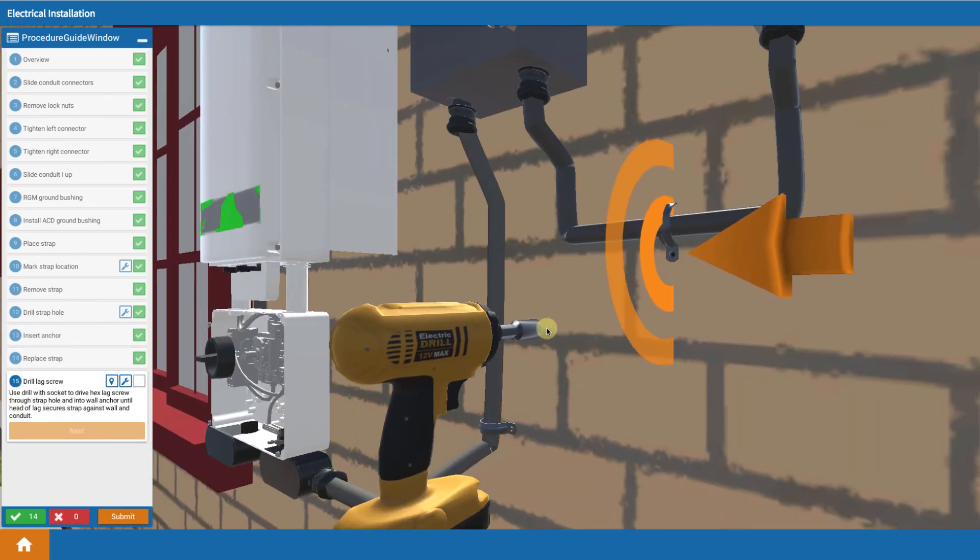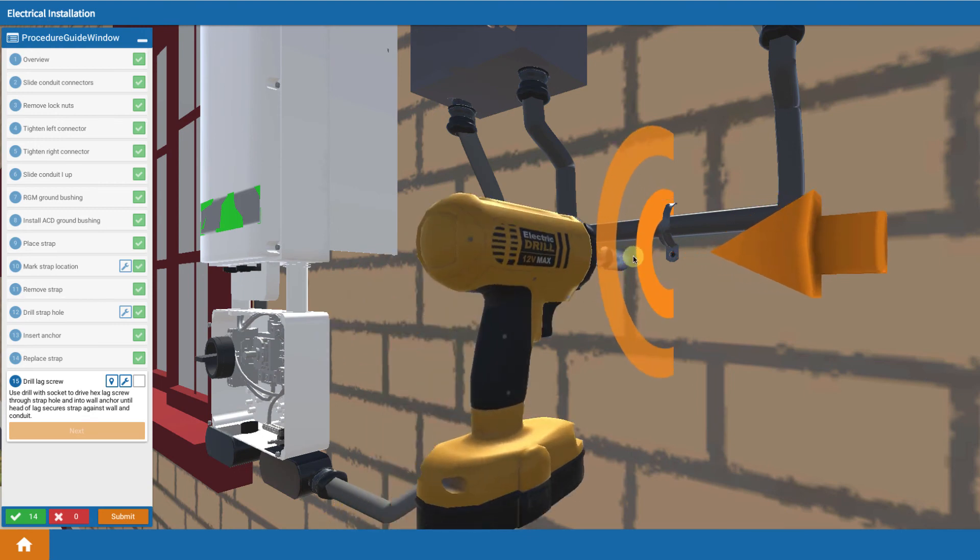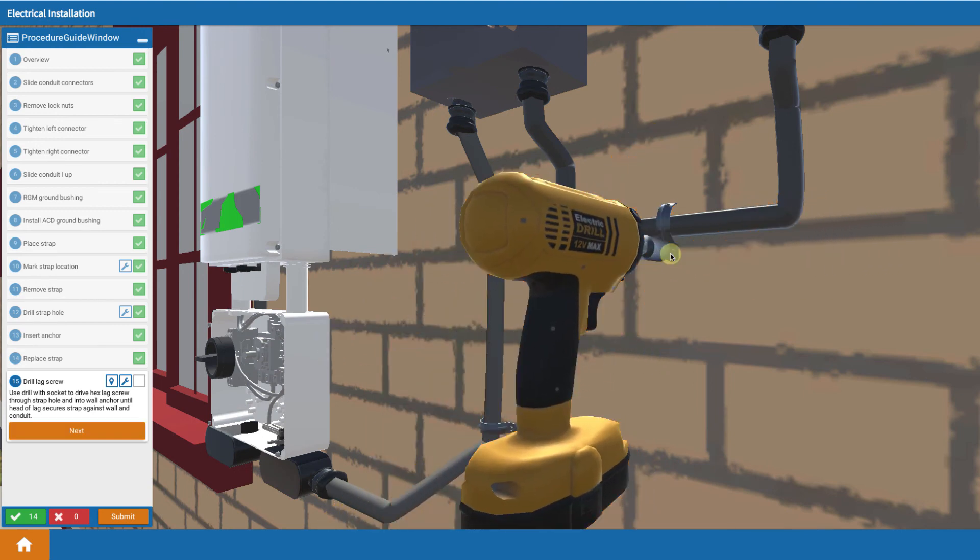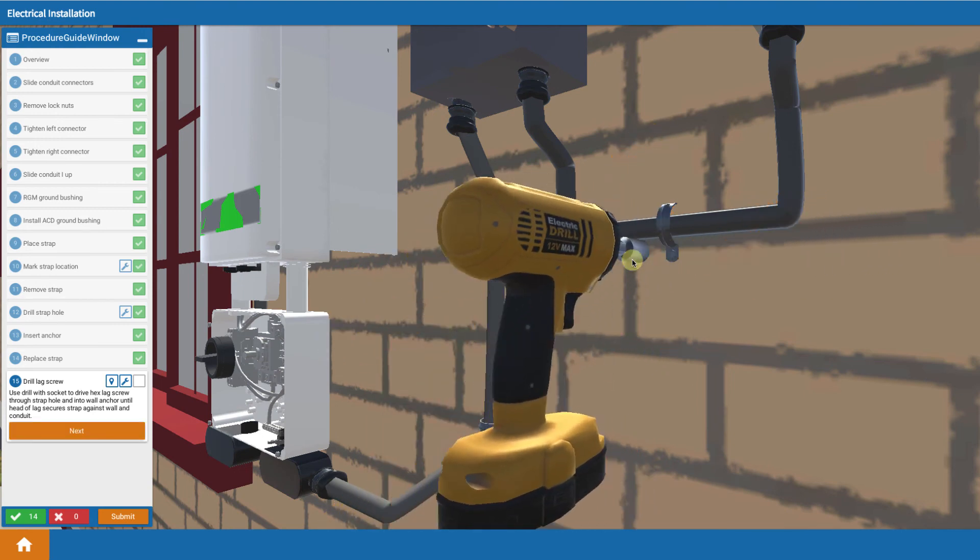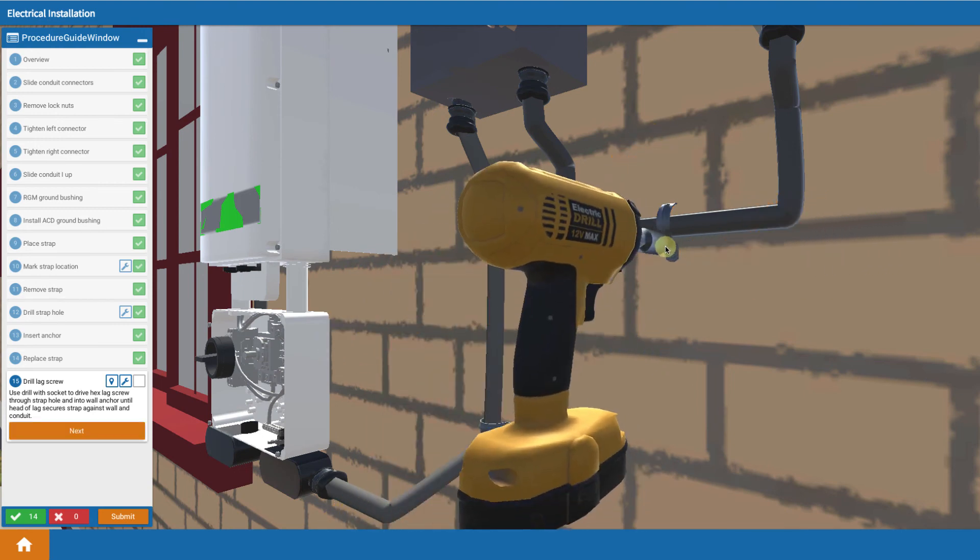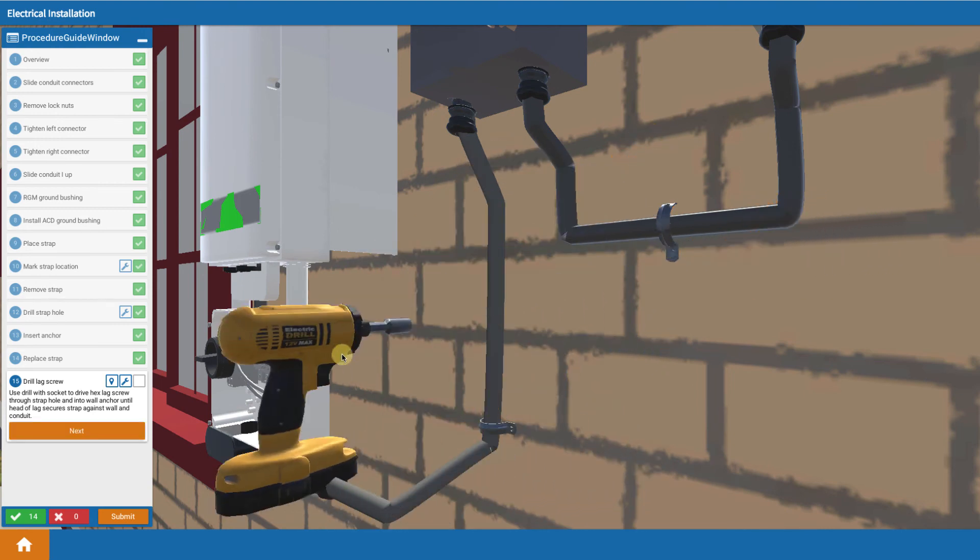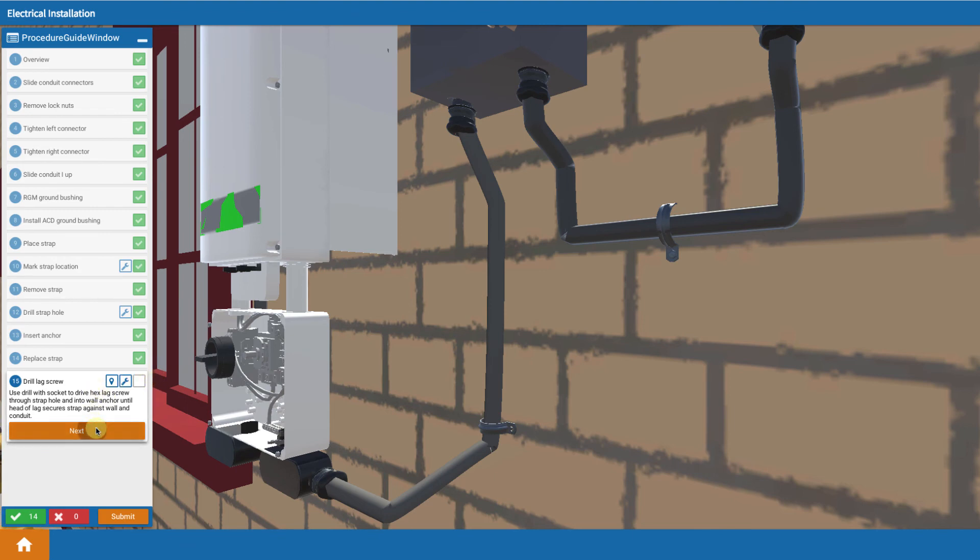And using a drill with a socket driver, you drive in a bolt to secure that single hole strap. And that is how you finish up mounting the conduit from the RGM to the AC disconnect.